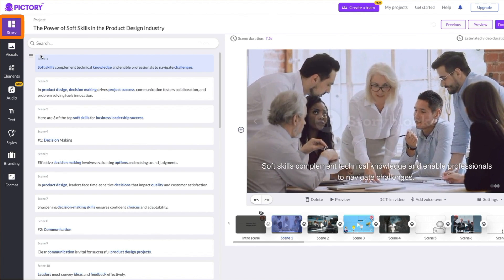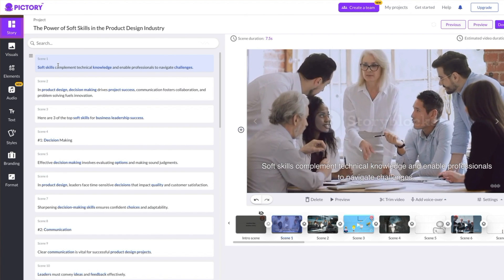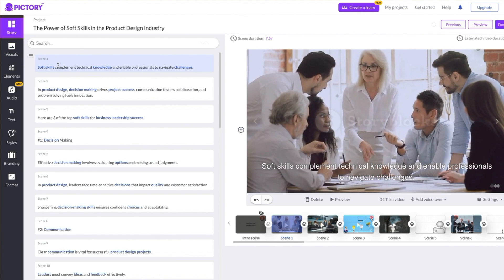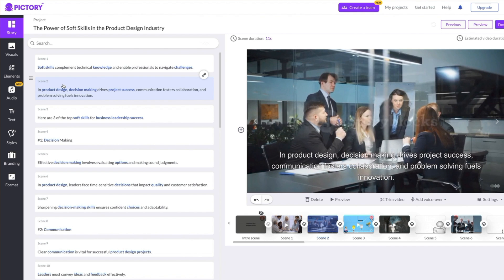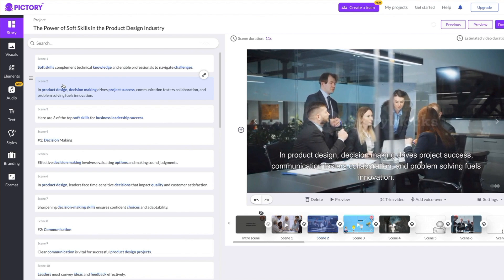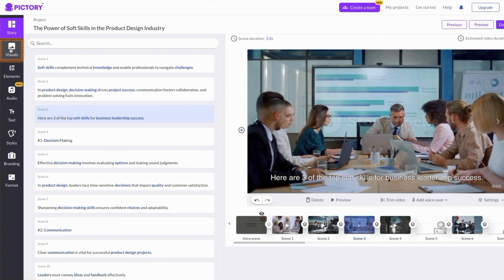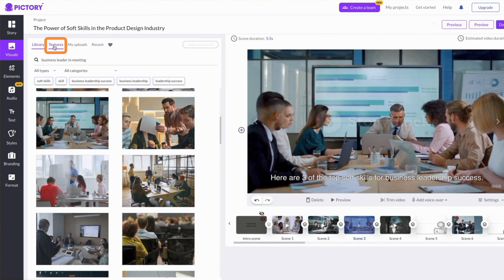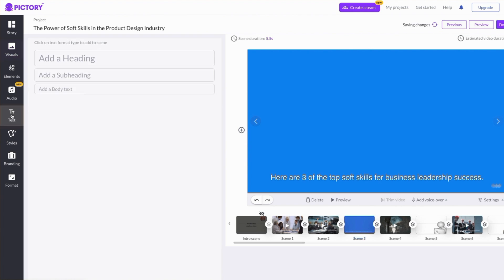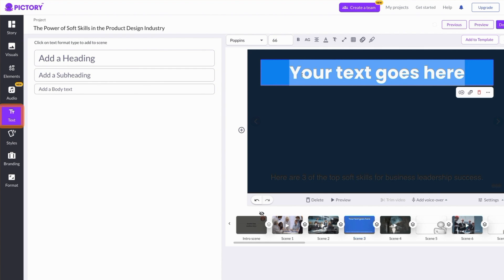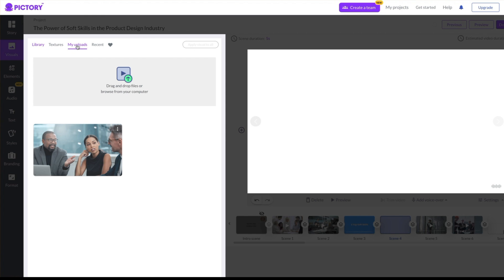For each line in your script, Pictory provides a high-quality video clip from the Storyblocks library. If you don't like a particular clip, just change it out for another one. You can also create title screens, customize colors, add your own headings, and upload your own photos or video clips.